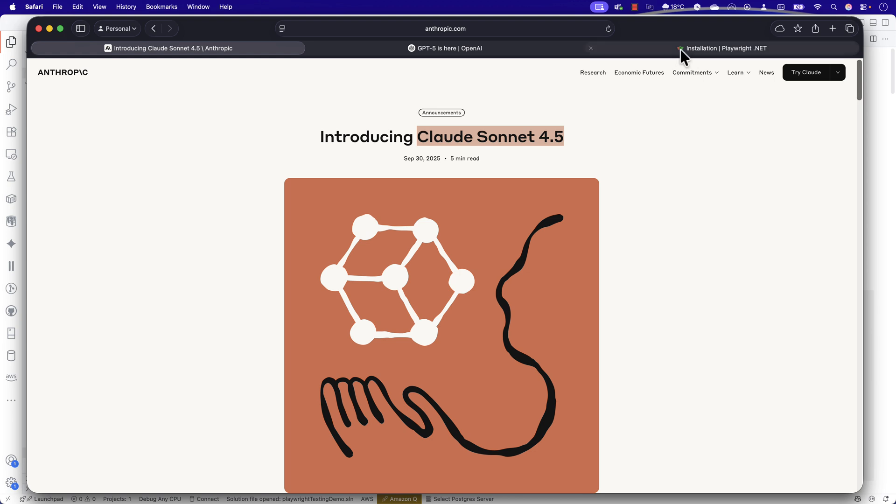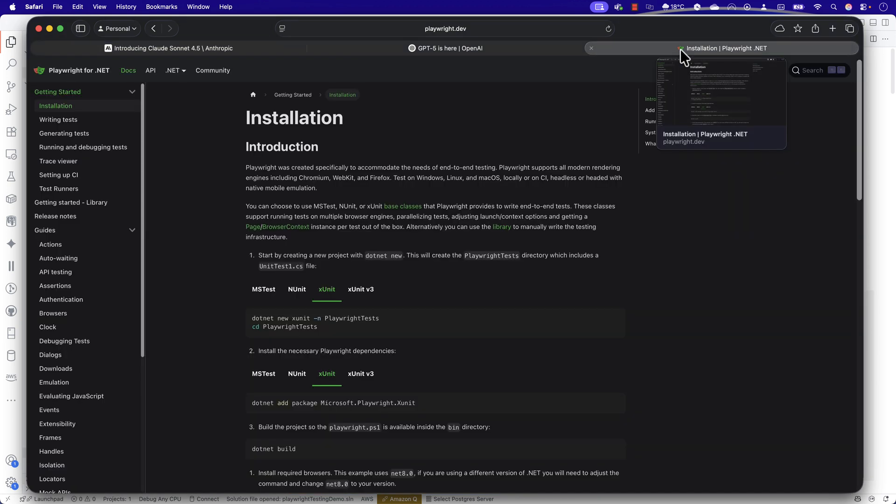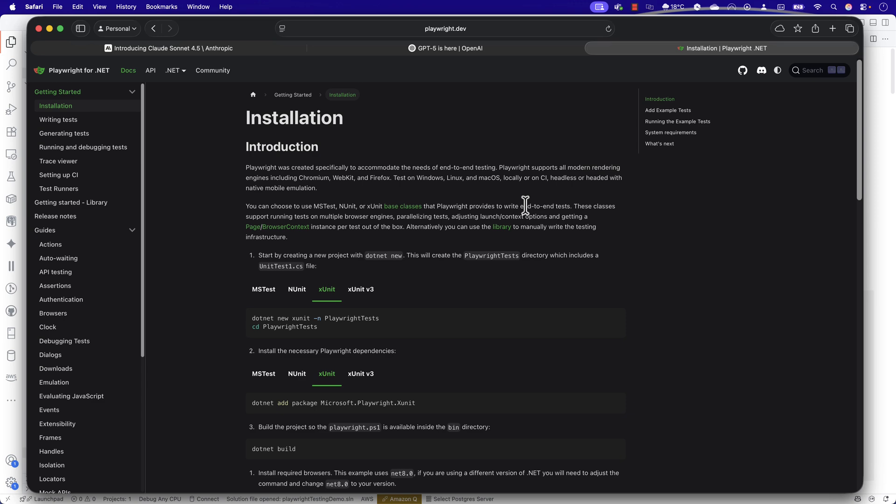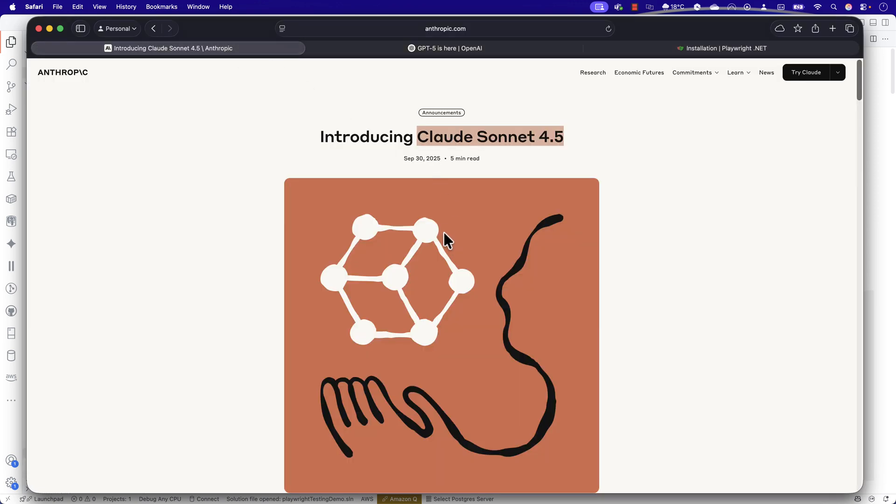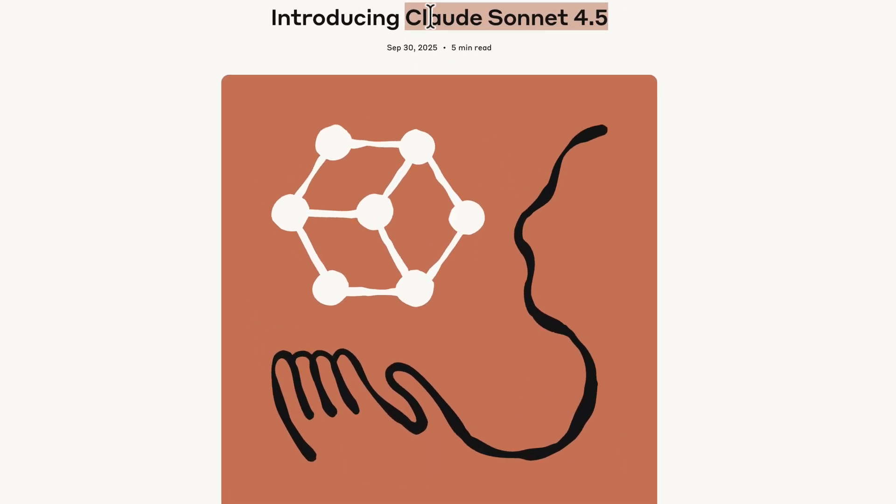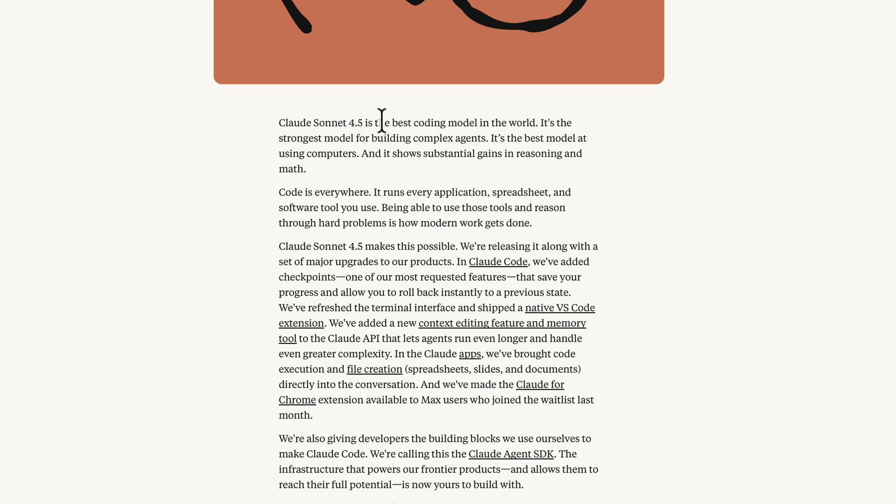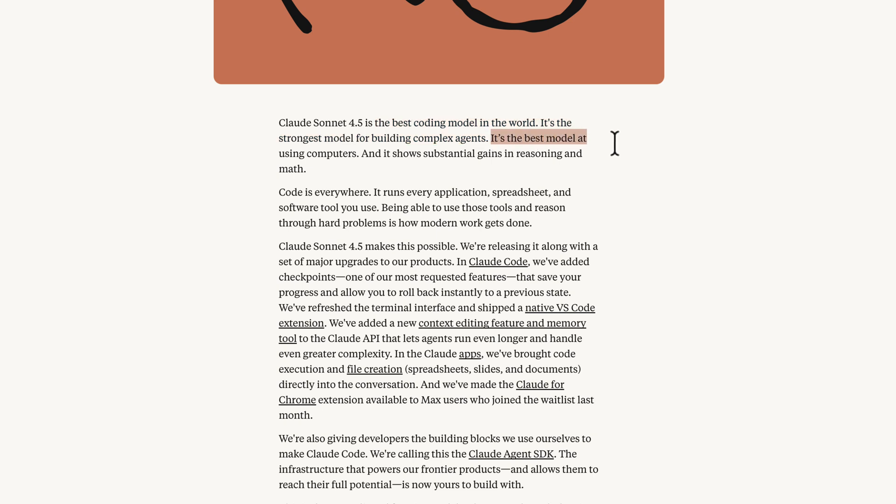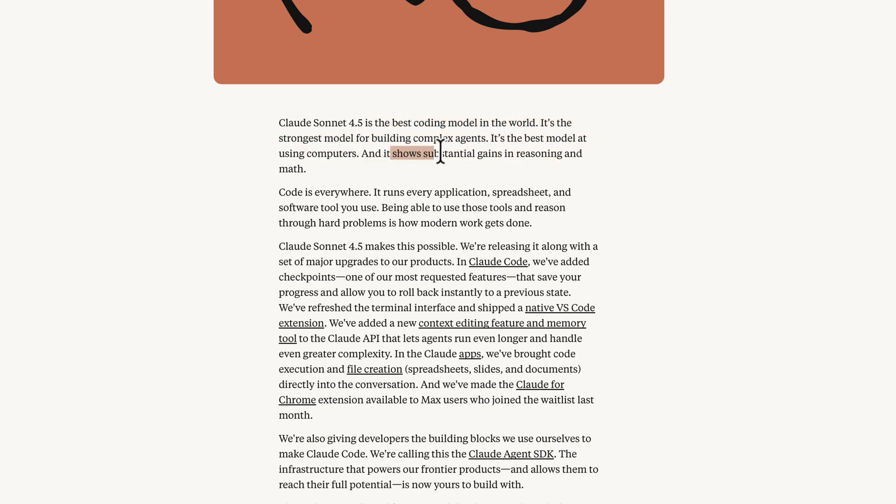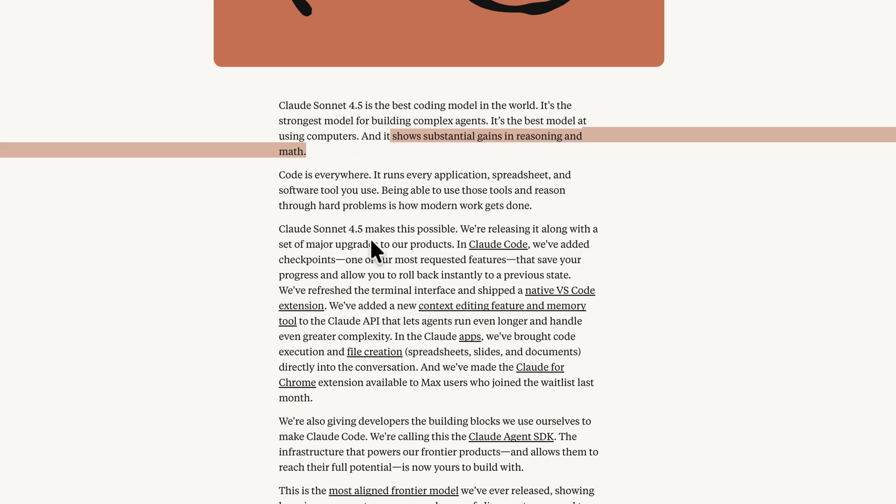Especially we want to see whether our automation testing and the framework that we've been writing all these days can be easily automated using these powerful models. Claude Sonnet 4.5 claims to be the best coding model in the world and the strongest model for building complex agents.